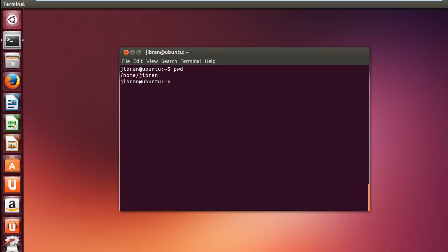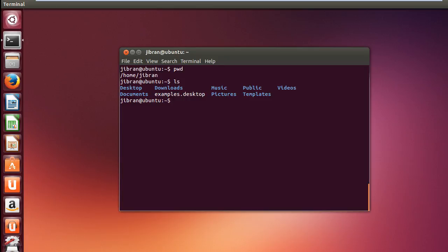If I hit enter it says home slash Gibran. It means I am in home slash Gibran directory. And if I say ls it will give the list of folders in my Gibran folder.